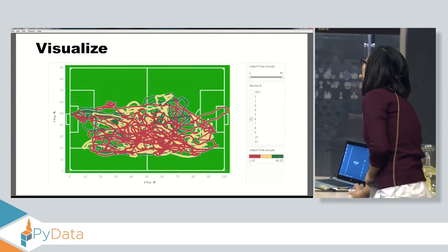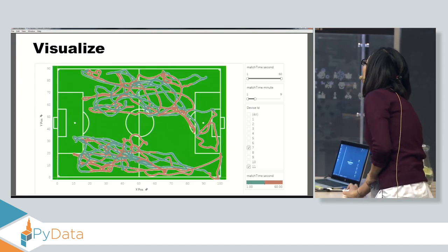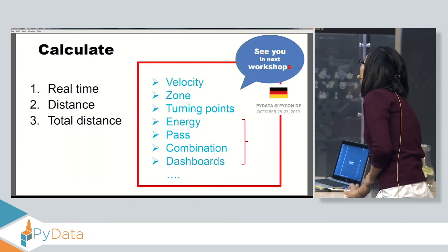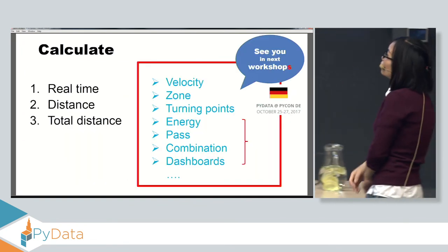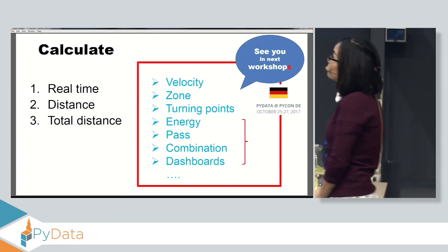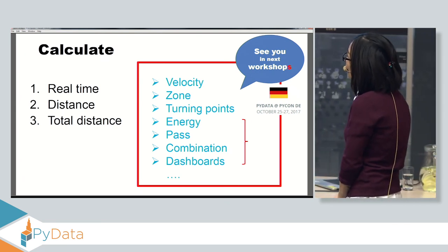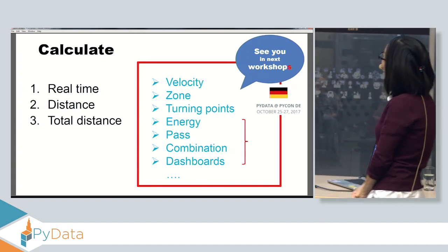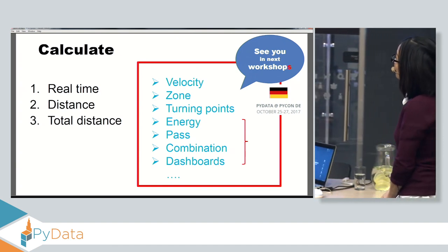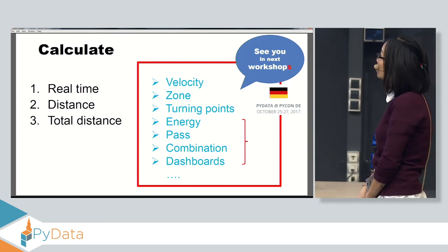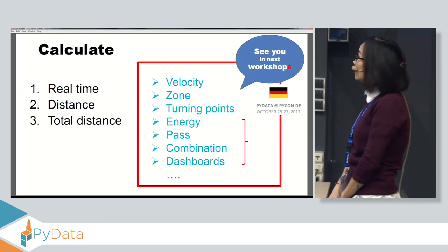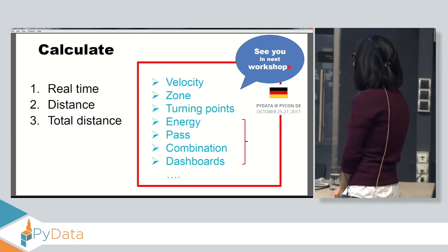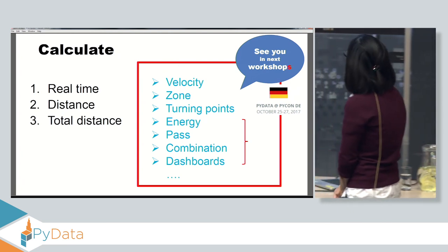To summarize, in this topic we learned the step-by-step process to calculate real time, total distance, and distance. Future topics will cover velocity, zone, turning points, energy, passing, combinations between players, and building a complete dashboard for football analytics. See you in the next workshop.